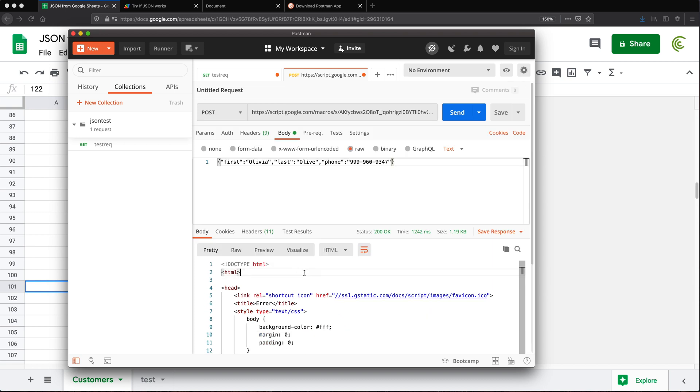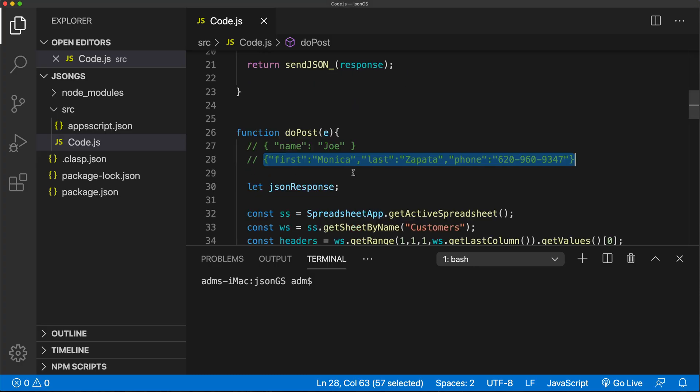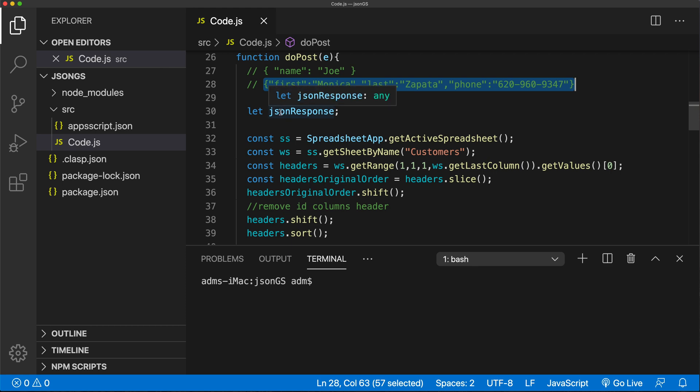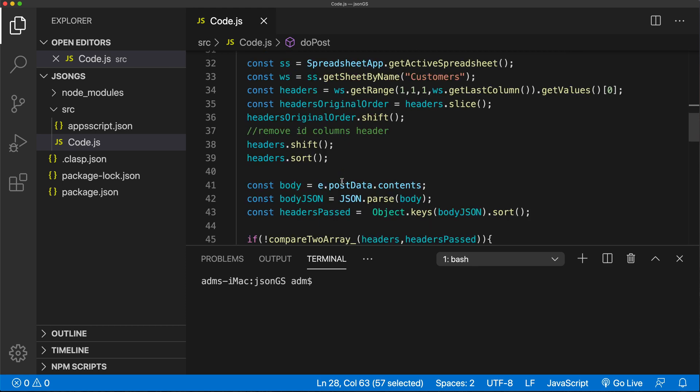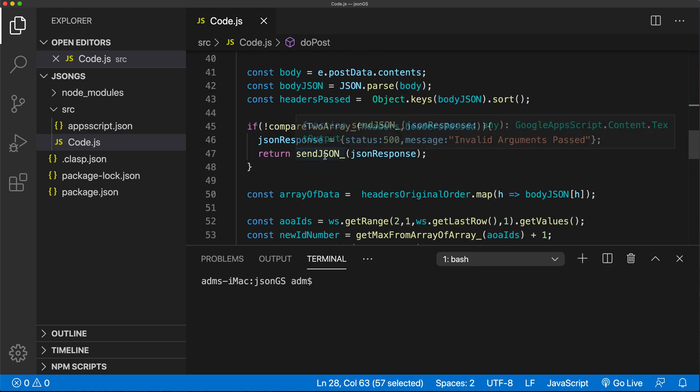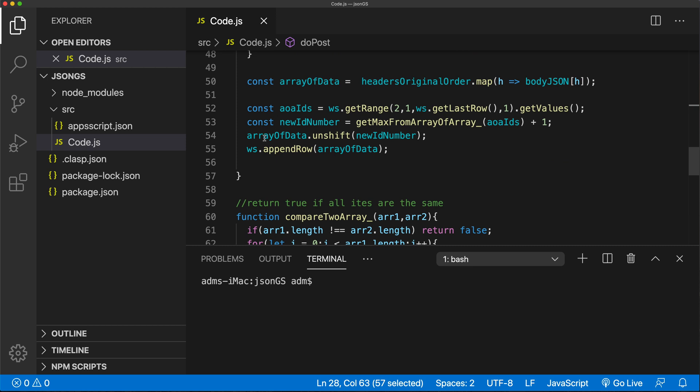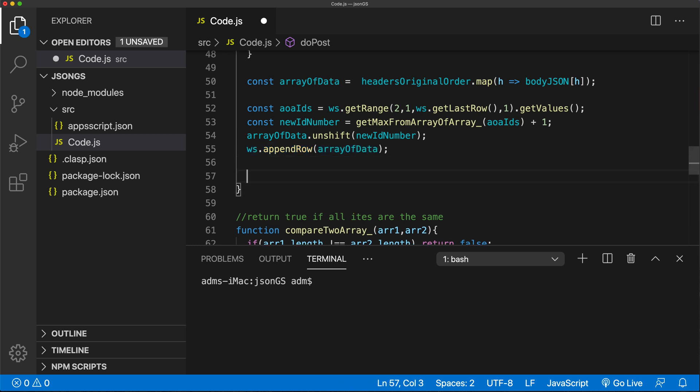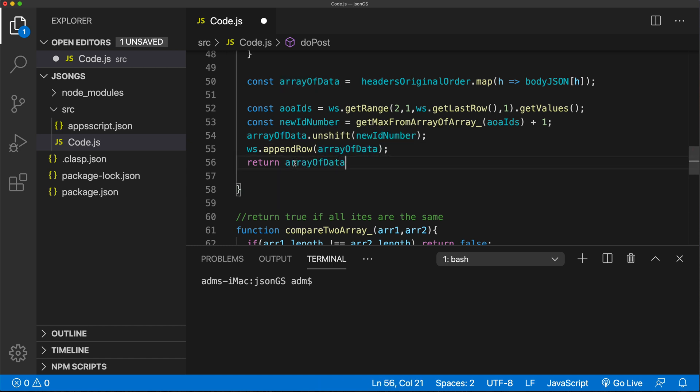Now right now, what we get back from this is basically this script completed, but did not return anything. And that's because we're not really returning anything from our function. So if I go back and take a look to this do post, we grab all of that information. And basically, we then after we append the row, we do nothing. So what we could do, we could return something. So a common thing would be to return the actual array of data or the object back. So let's just try to do return. And for now, let's just take this array of data.